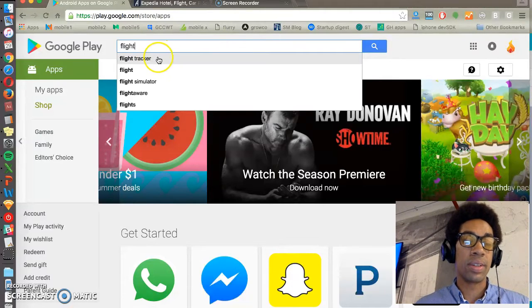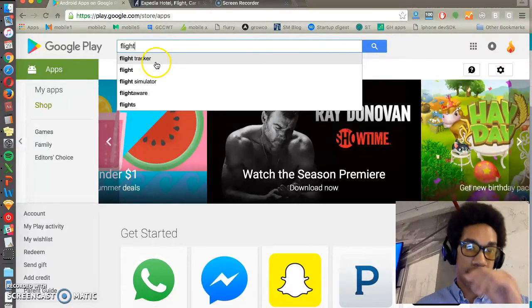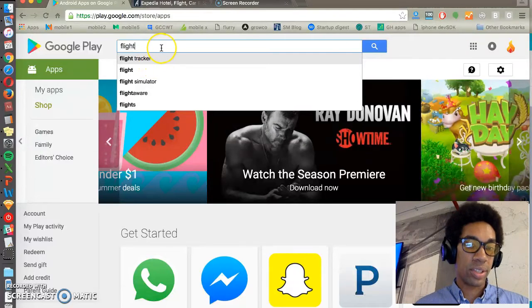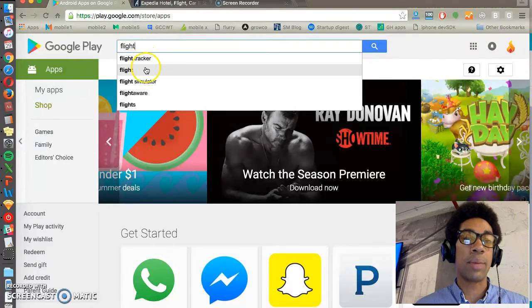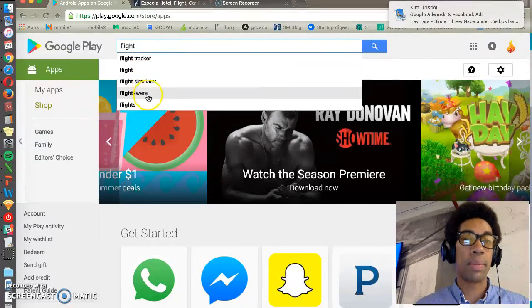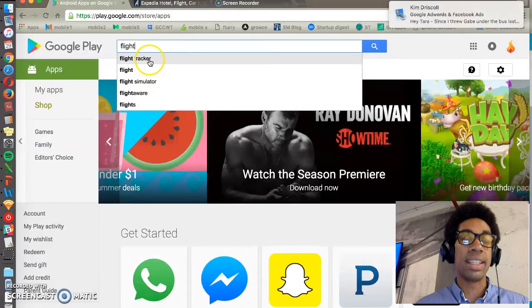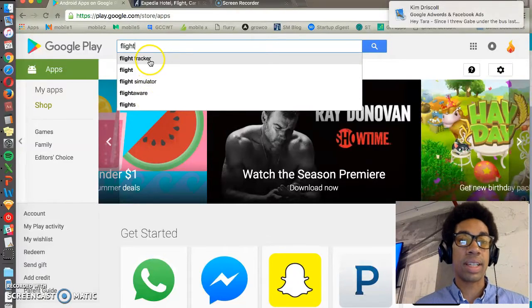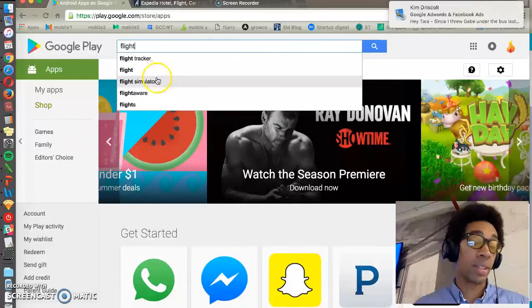What people are searching for. So this is Google telling us that when people start to search flight, the most popular words that pop out, or the most popular additional phrases that pop up, are just regular flight, simulated flight tracker, flights.